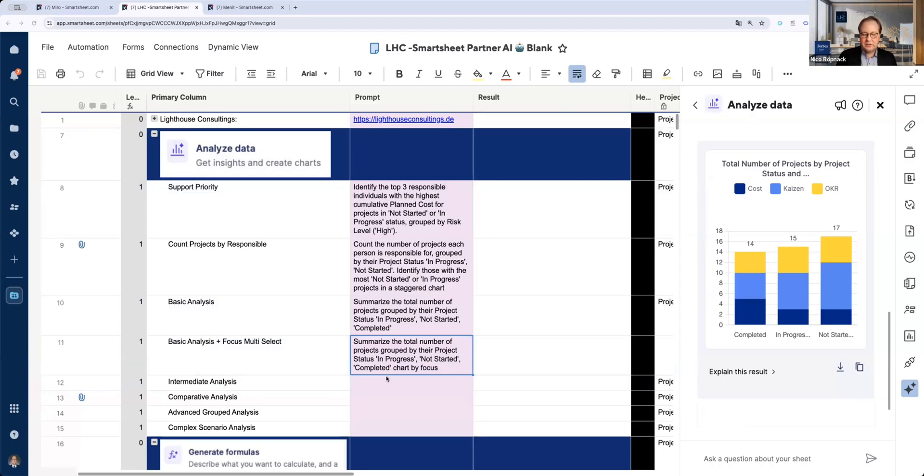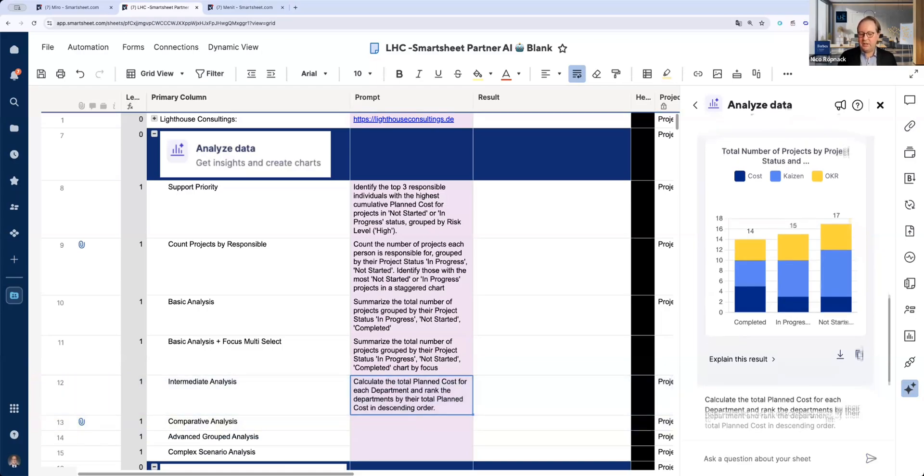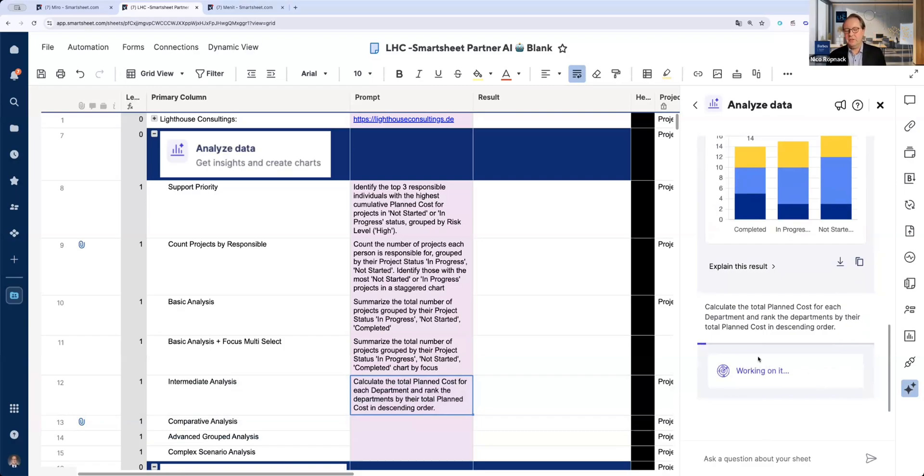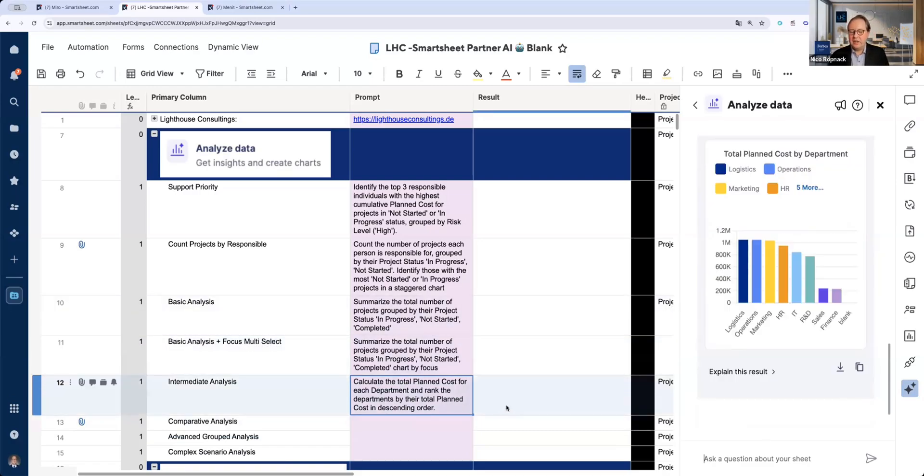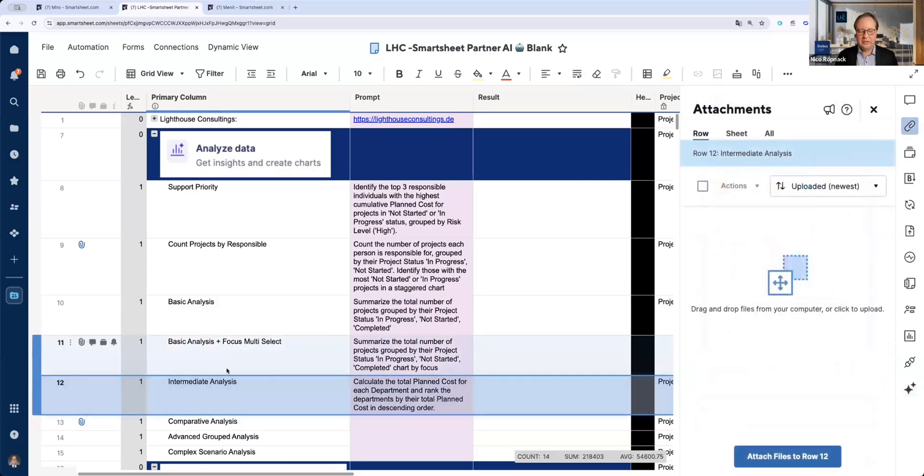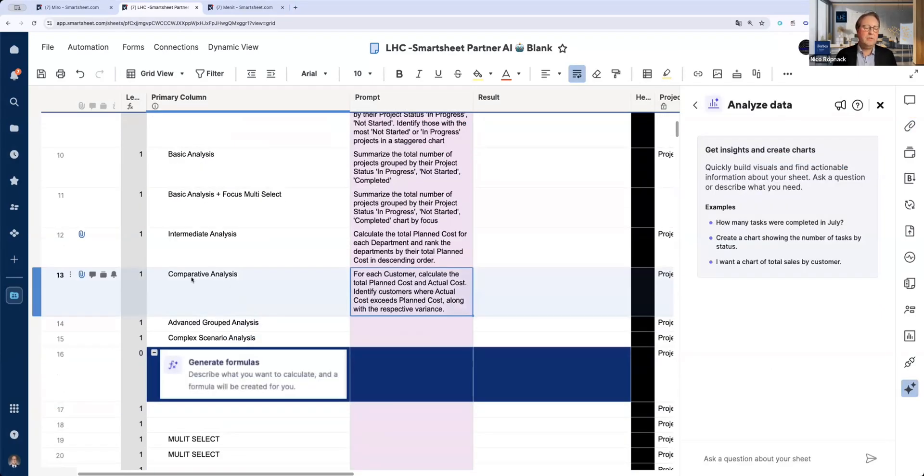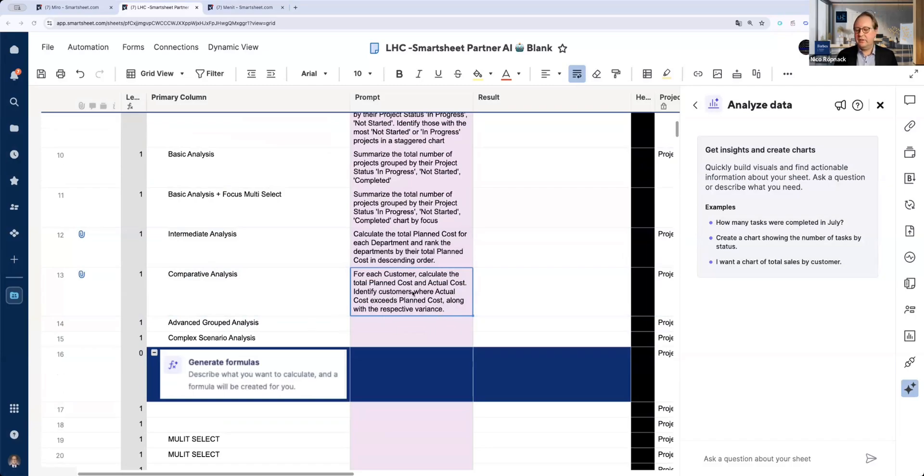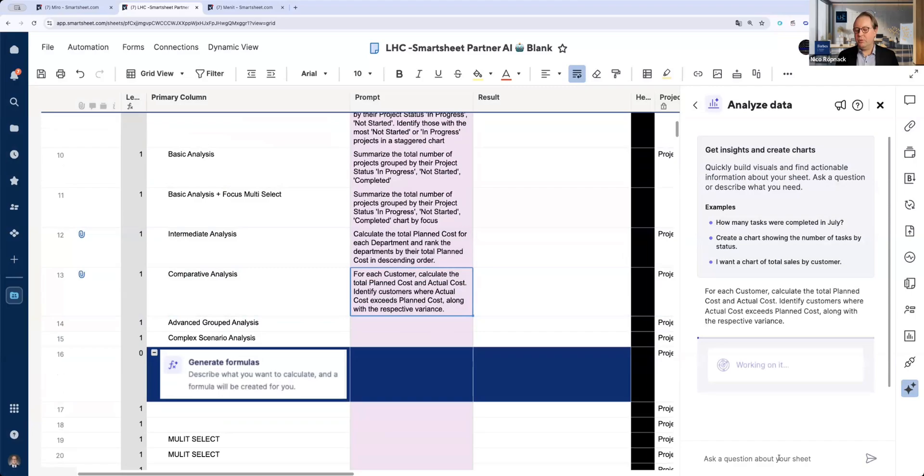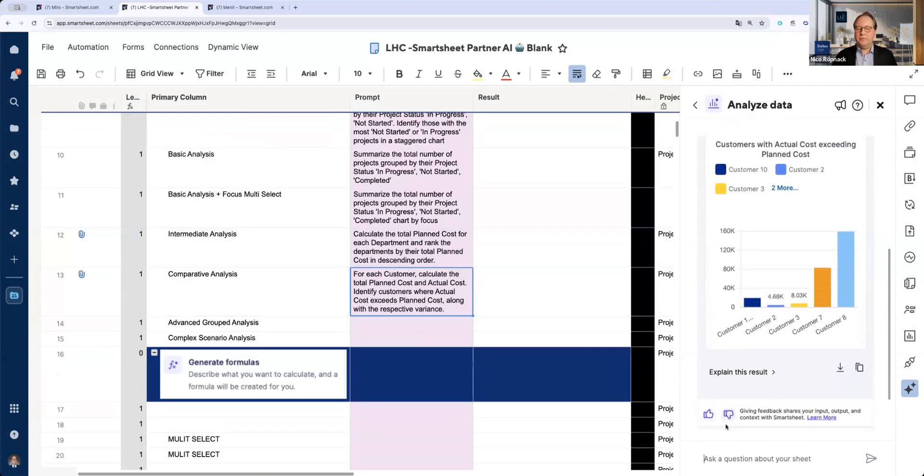Now we take the next one, an intermediate level. Calculate the planned cost for each department and rank the departments by their planned cost in descending order. For everyone who made this kind of charts before and uses reports, you can see this is very helpful. We can really get easier, deeper analysis. With every step what we do here in the AI, we want to raise the bar a bit in terms of the prompt. We want to make it more complex. That's what I mentioned in the beginning. We want to stress the AI to see what is coming out if we start to utilize it.